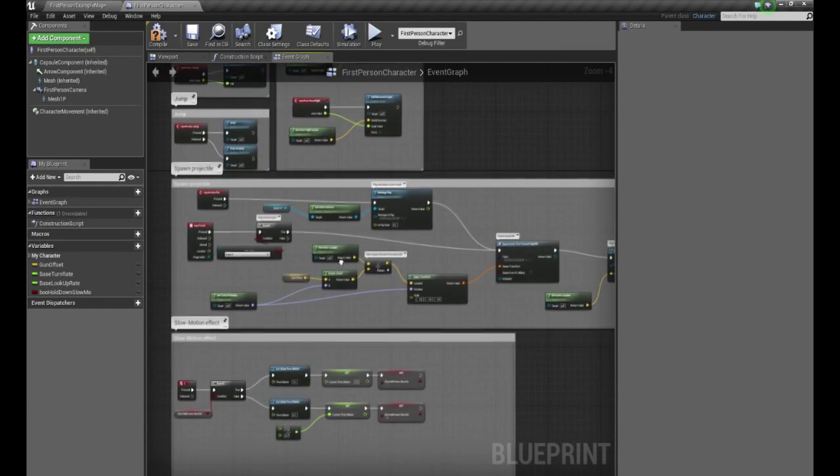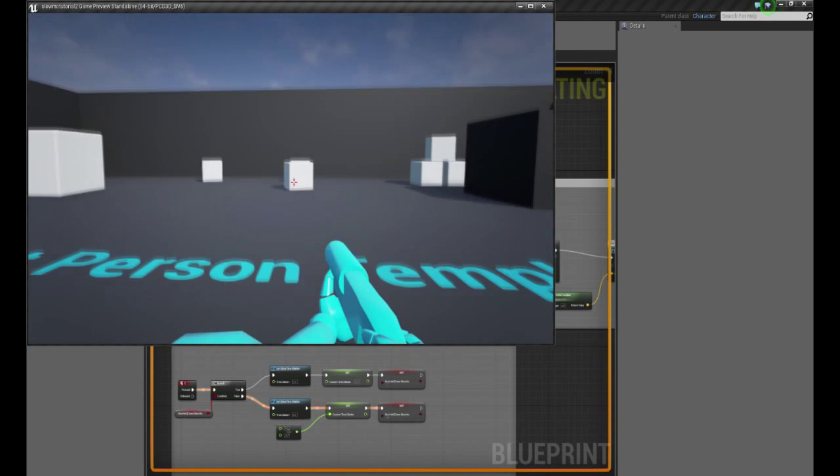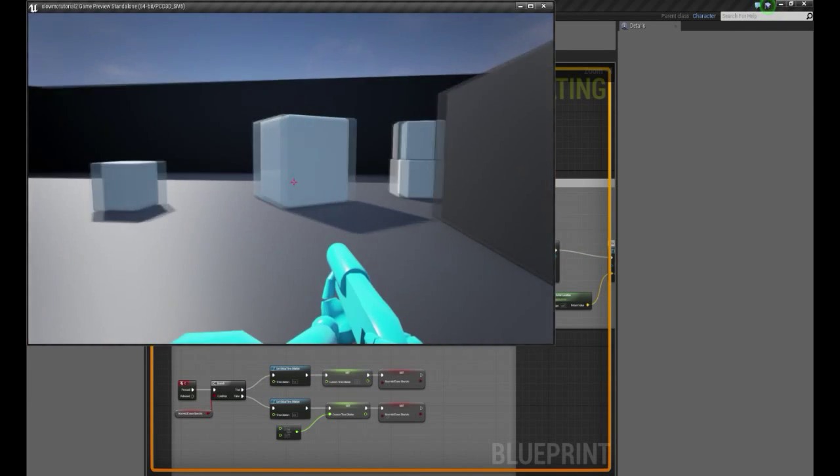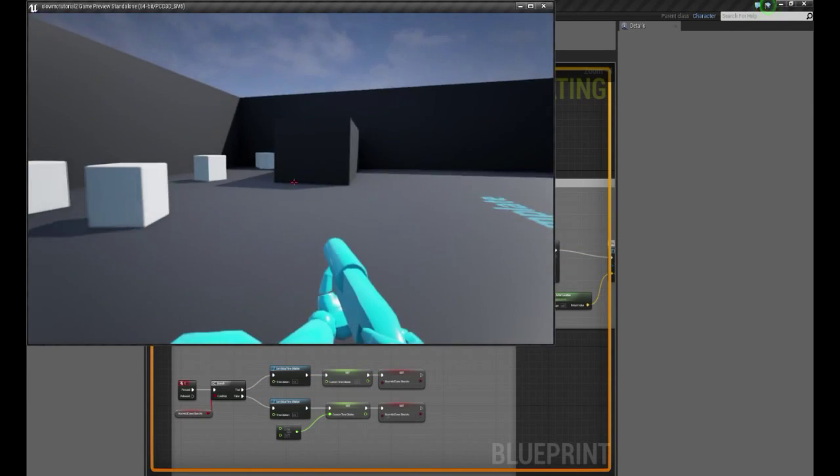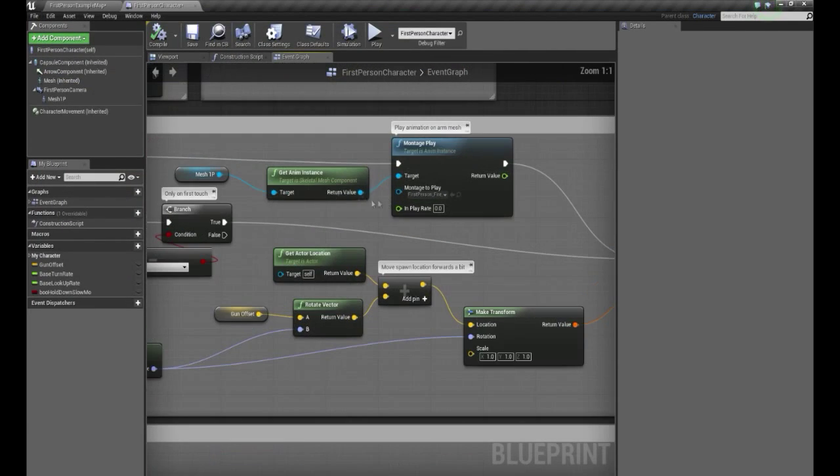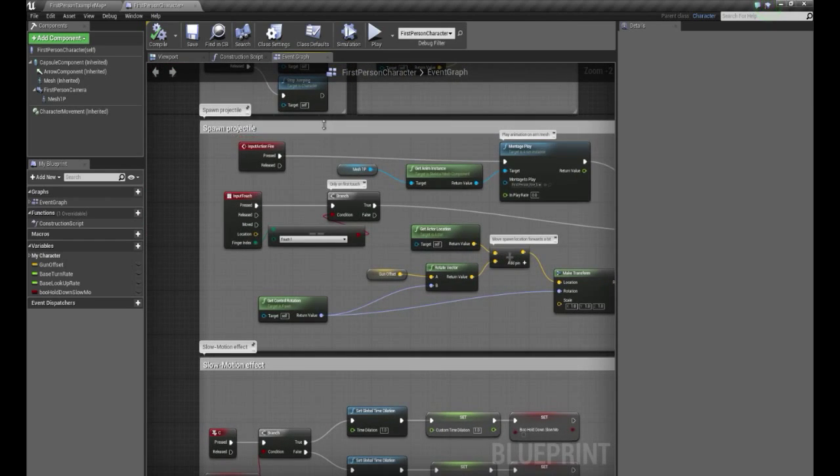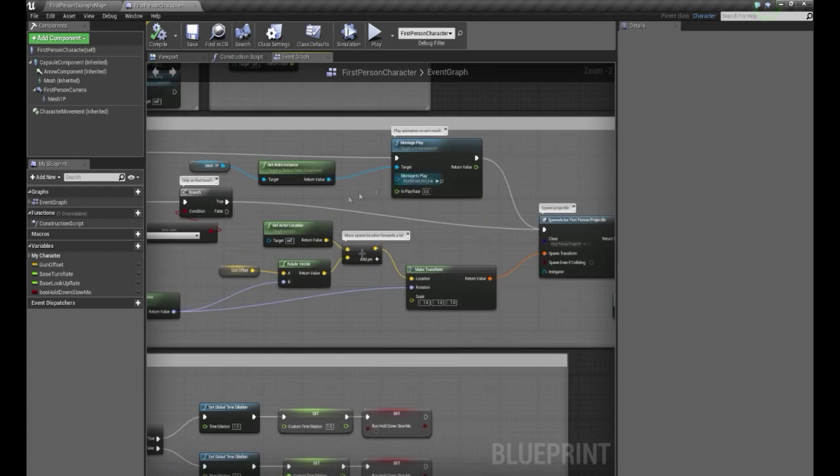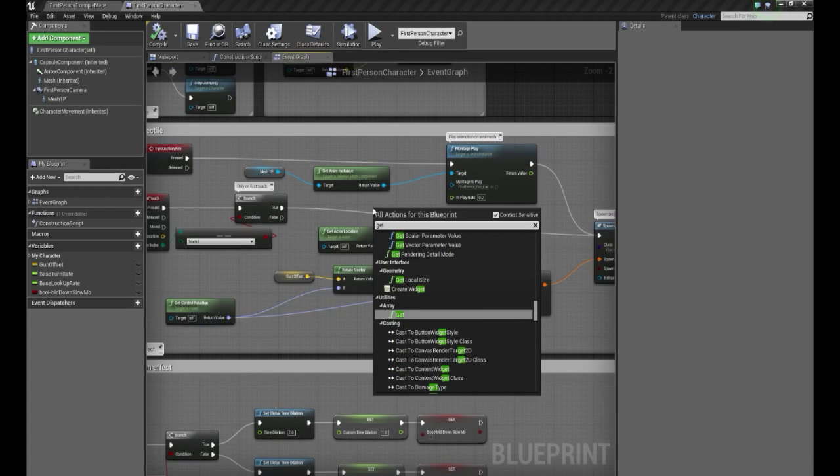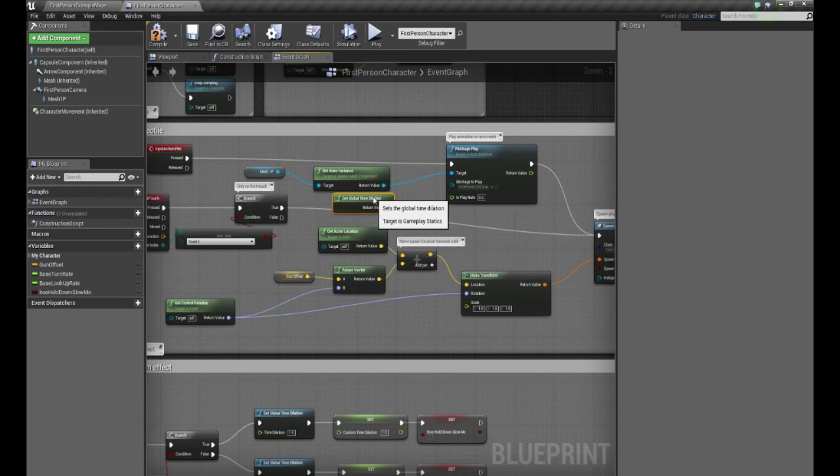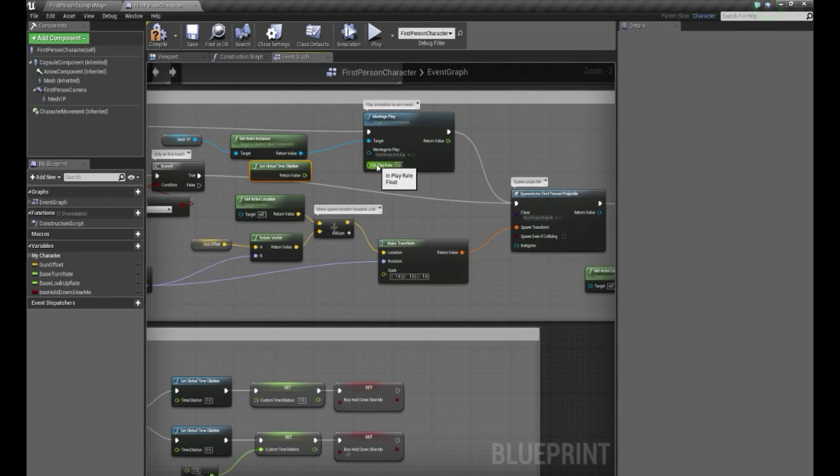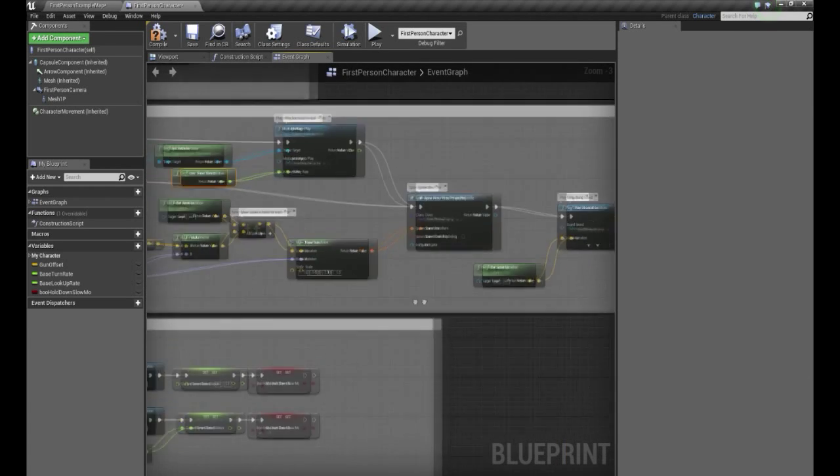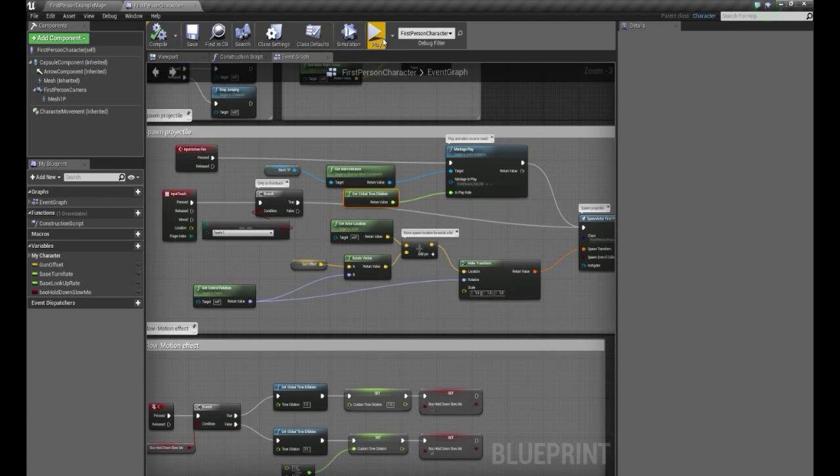One thing I forgot to mention before actually was, if you notice, when you're in here, when you're slow-mo, you can fire just as fast. Which, whilst might be cool for your efforts, is not exactly that great in my opinion. So to fix this, go up to the spawn projectile, the ones I said we wouldn't be editing actually, but I forgot we would be editing this one. I want to right click. I want to type, get global time dilation. Okay. And you want to find this montage play bit right here. As you can see, there's the in play rate. Connect the return value to that play rate. And then compile it.